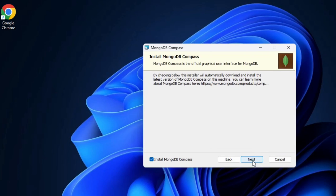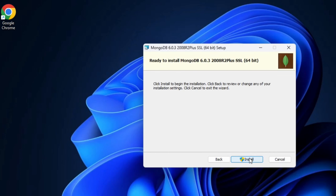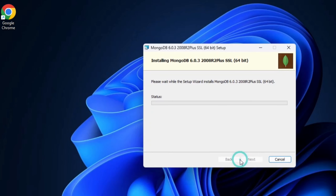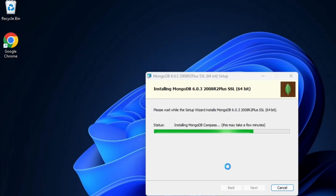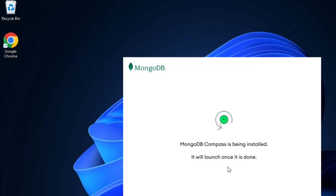Here I need to check 'Install MongoDB Compass' so the GUI interface will be installed. Just click Next. Now I need to click the Install button to start my installation. It is asking me for permission so I am going to click Yes.